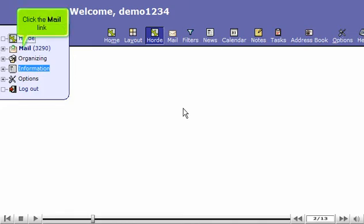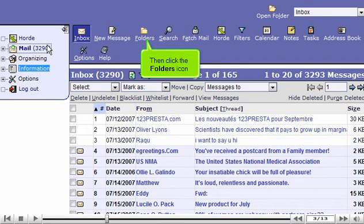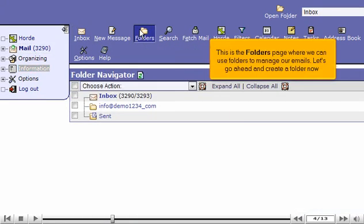Click the Mail link. Then click the Folders icon. This is the Folders page where we can use folders to manage our emails. Let's go ahead and create a folder now.